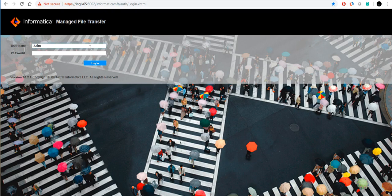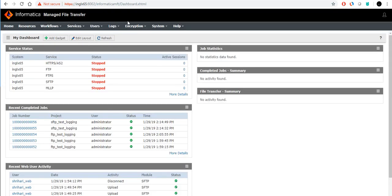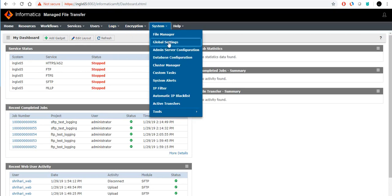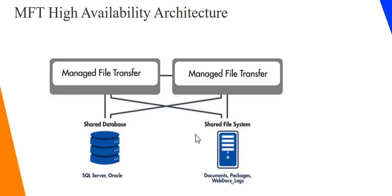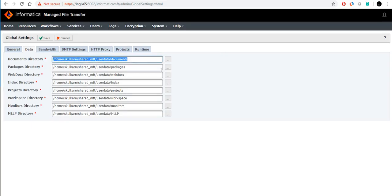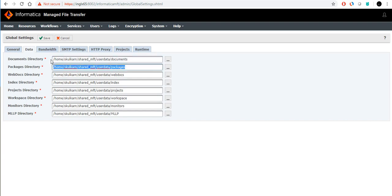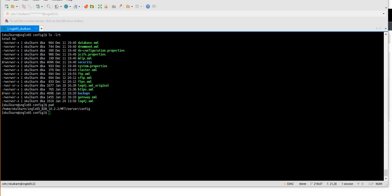Once you install the first node, go to Logs > System Global Settings, then go to the Data tab. Here you provide the shared directory. The shared directory covers documents, web docs, logs, and packages. This location must be accessible by both node 1 and node 2. All these paths should point to the shared location — that is the first thing to configure.